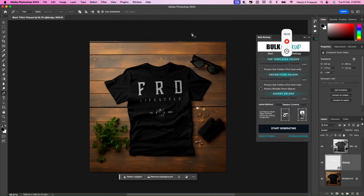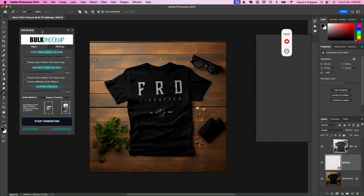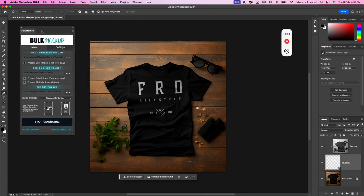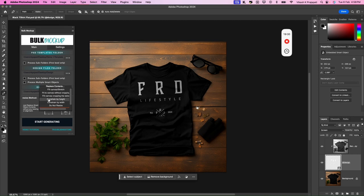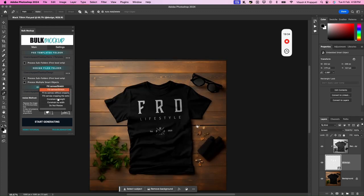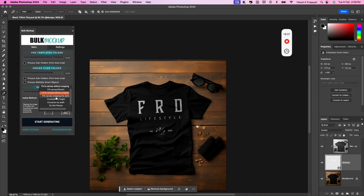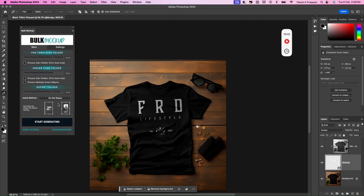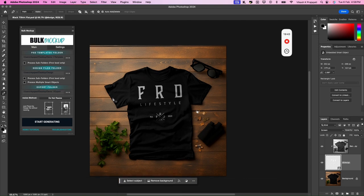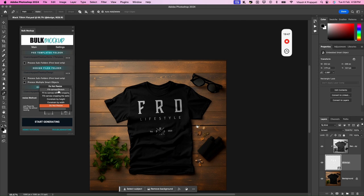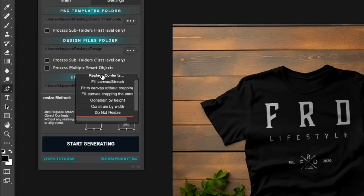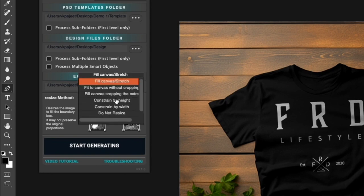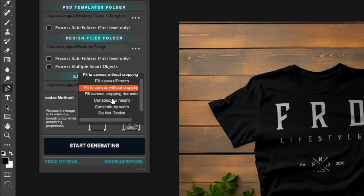So we have bulk mockup and with the bulk mockup, we have different resize methods and alignment options. So you could see we have replace content, then we have fit canvas stretch, fit canvas without cropping, fit canvas cropping the extra, constraint by height, constraint by width, do not resize. In this case, we want to select this one, the second option, which is fill canvas, fit to canvas without cropping. Because these design files, we do not want to make any adjustment or stretching on the designs. So we'll select fit to canvas without cropping.